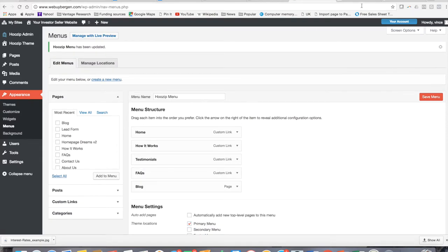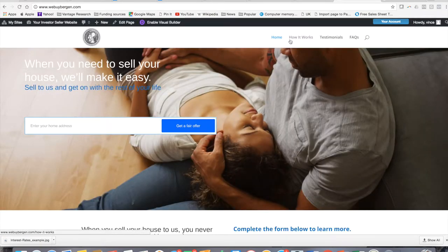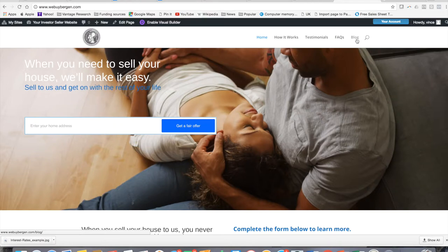And as you might imagine, now once I go back over to my page and I refresh, voila, there it is. Just like that. Now I have the blog section created on my website.